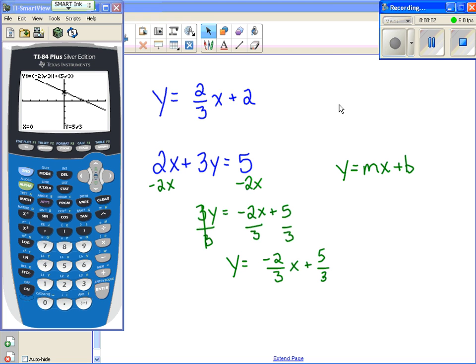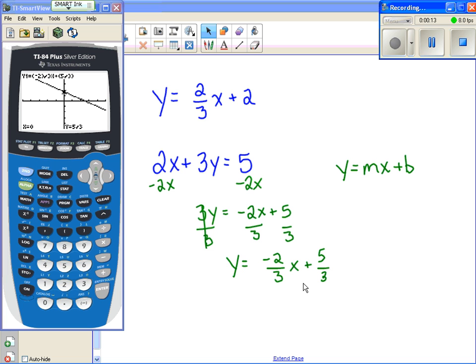Now I'm going to show you how to find the x-intercepts. I already showed you how to graph a linear equation, and I'm going to pick up right with the last equation I just did: y equals negative two-thirds x plus five-thirds.